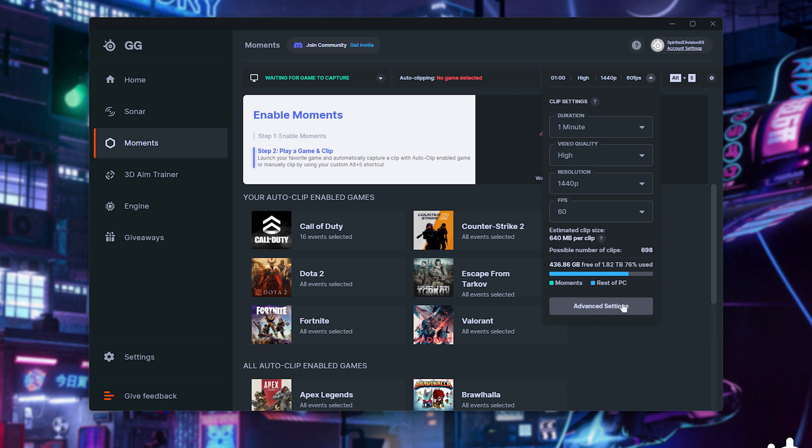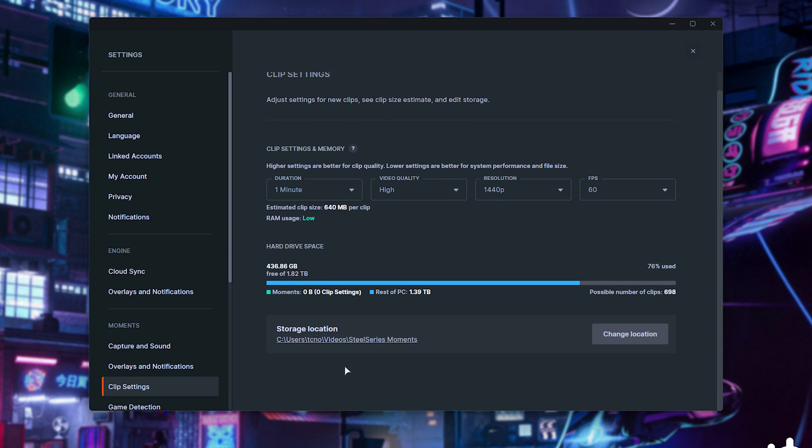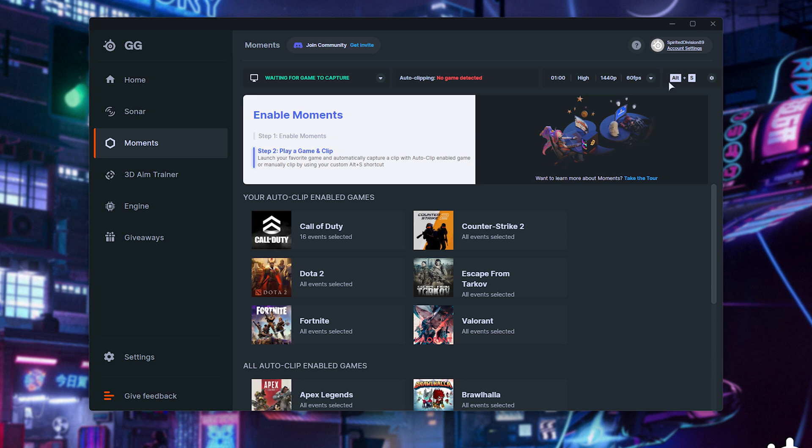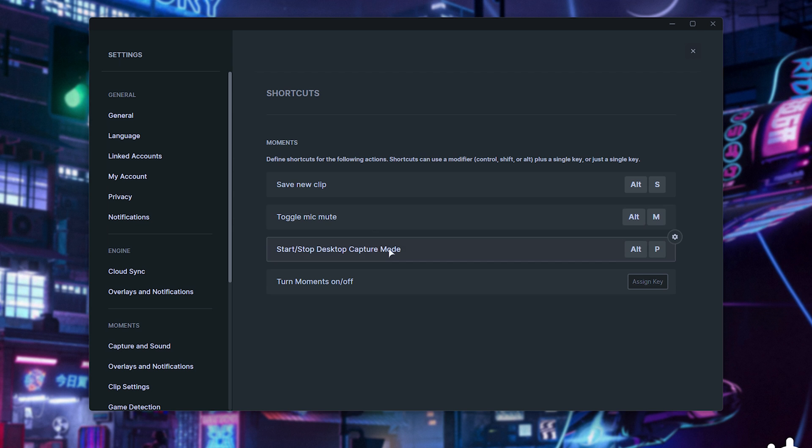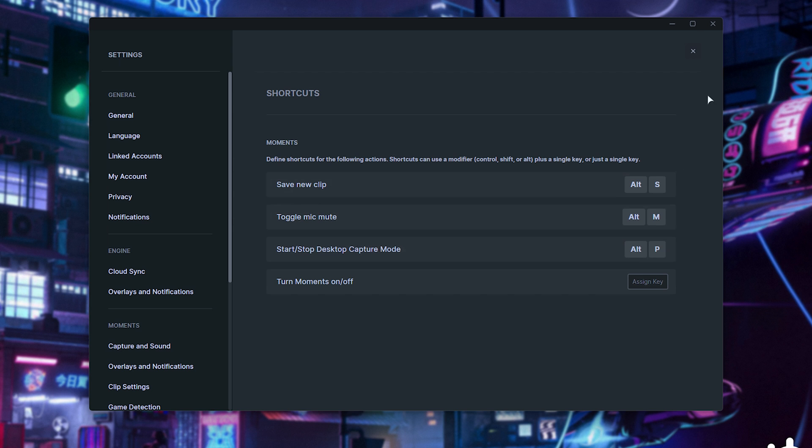If we click Advanced Settings at the bottom of this, you can change where your videos are recorded to, which is great. When we're in-game, we can use Alt and S to manually save a new clip, but we also have a few other options, such as toggling our mic mute, and starting our desktop capture. Pretty cool.